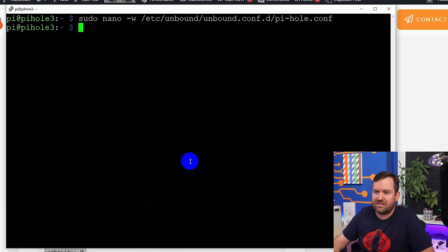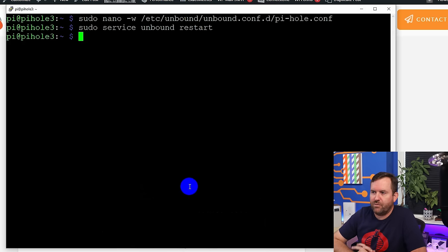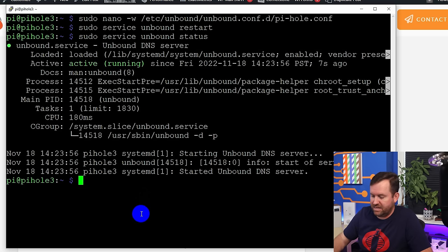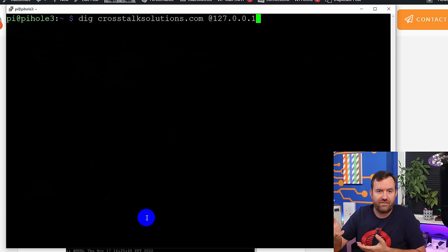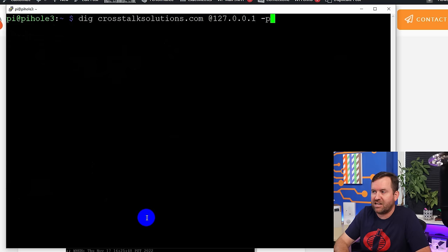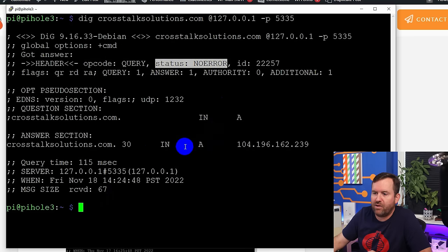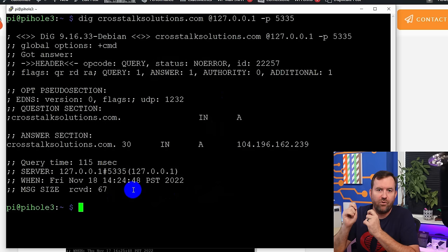Exit and save that file. Now we need to start up the Unbound service with the restart command. Let's check to make sure it's running: 'sudo service unbound status'. We should see the green 'active (running)' status, confirming Unbound is working. Let's test it against some queries using the dig command: 'dig crosstalksolutions.com @127.0.0.1 -p 5335'. We can see the status was NOERROR and we got an IP address back for crosstalksolutions.com. Everything seems to be working just fine when we do a lookup through our local Unbound service.